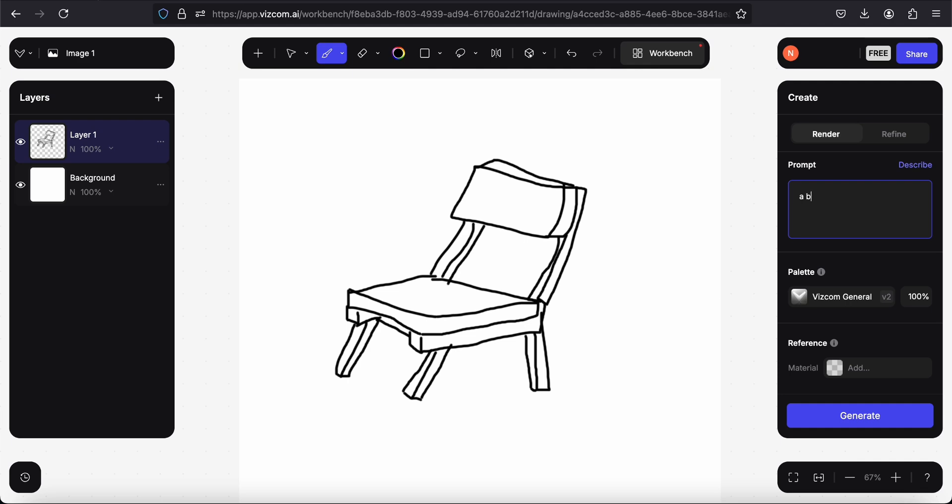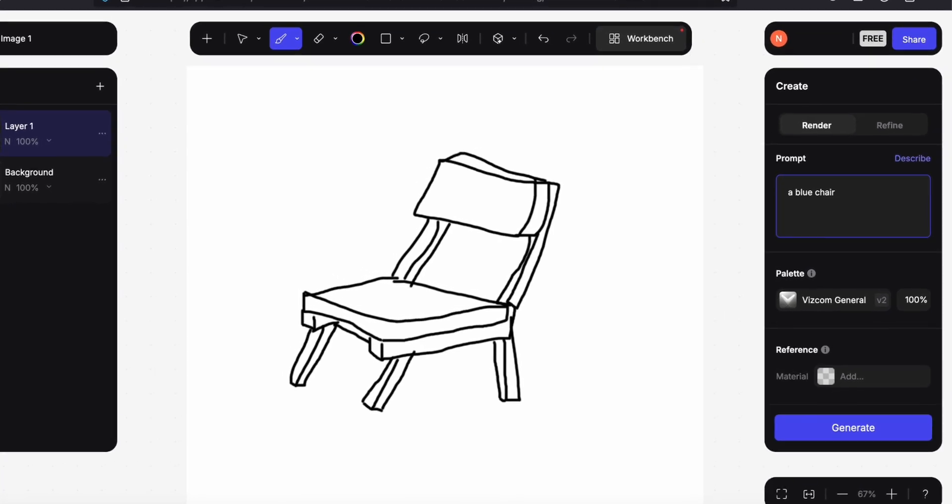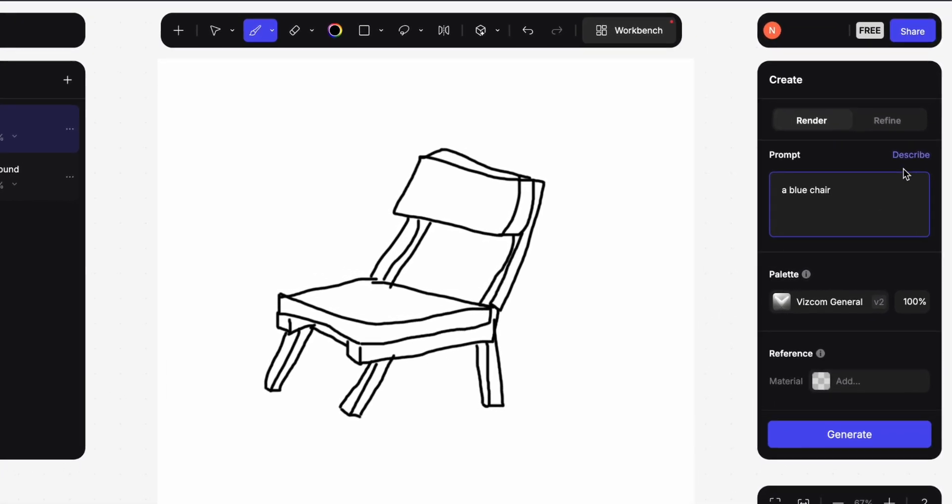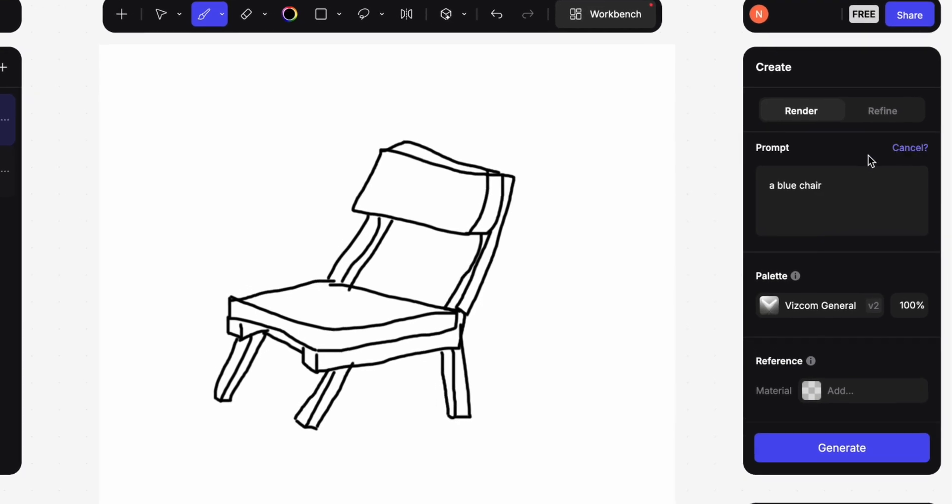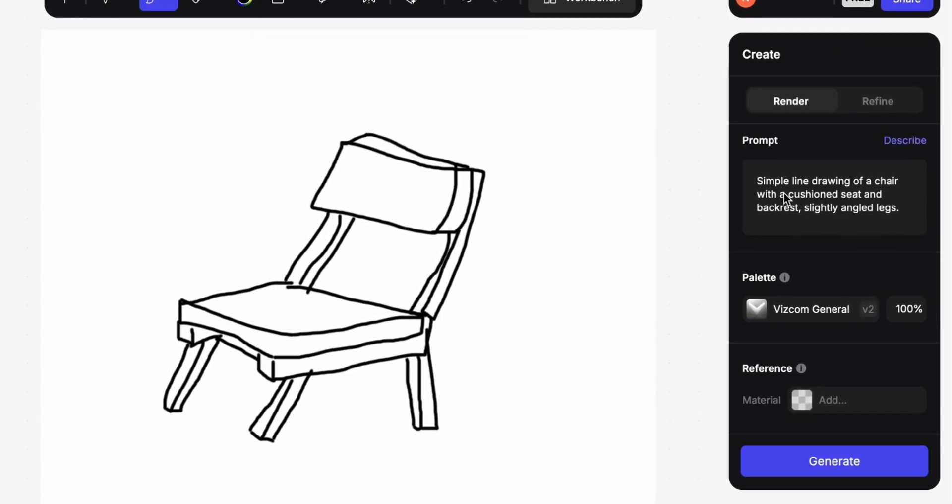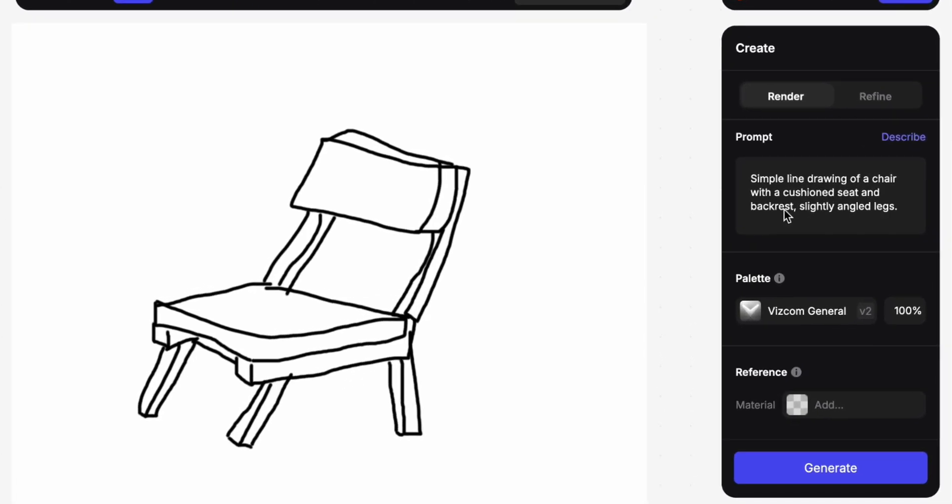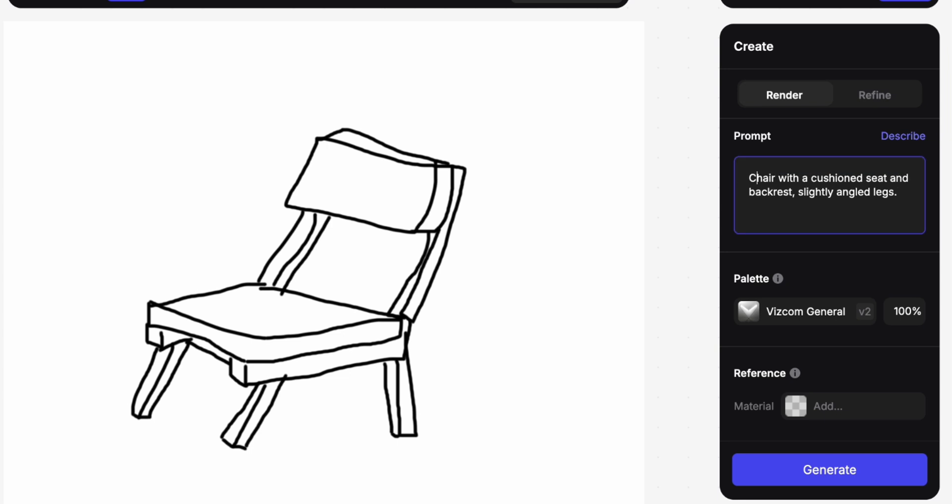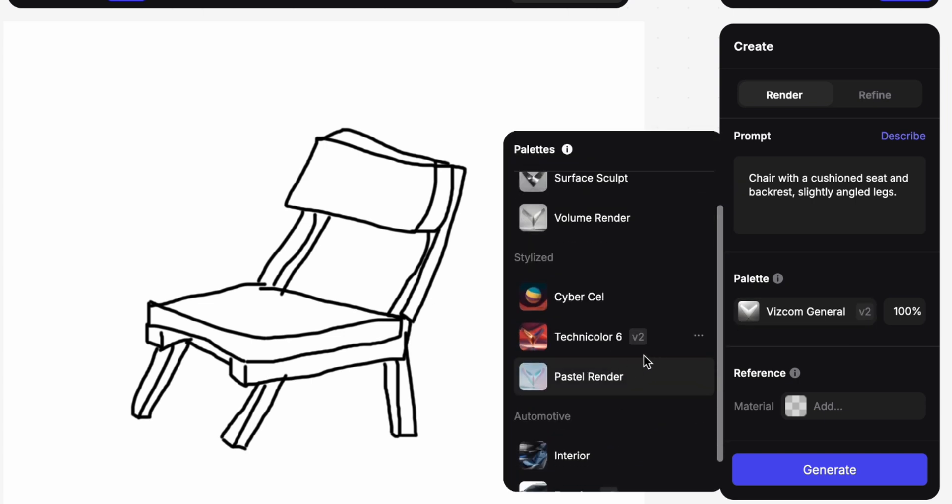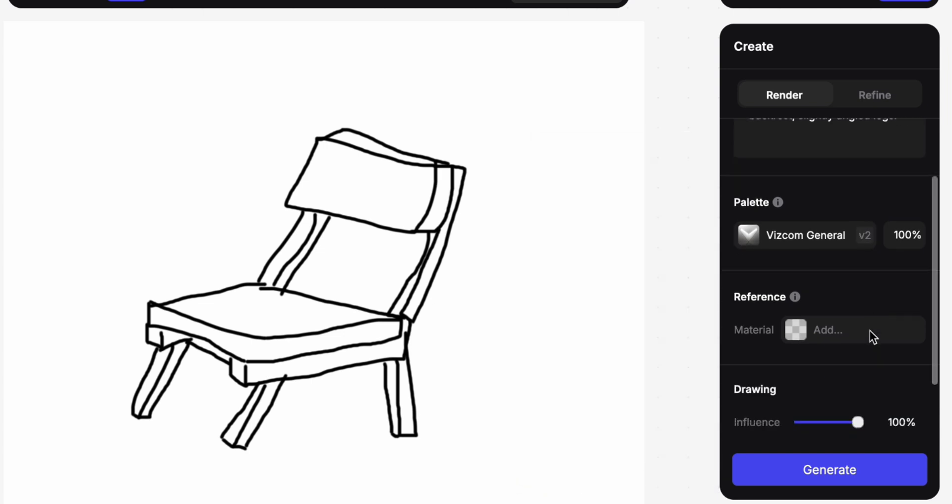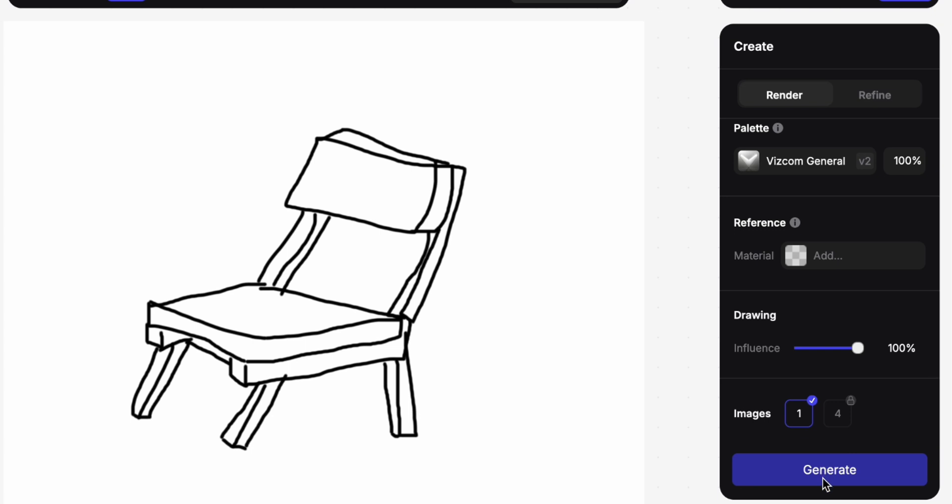Let's write a prompt that describes the chair I want, or we can also click on describe. Simple line drawing of a chair with a cushioned seat and backrest, slightly angled legs. Okay nice, I will just delete the simple line drawing part. And I am surprised it described it well, actually. I don't know what to choose as style so I will leave it like that, then generate.